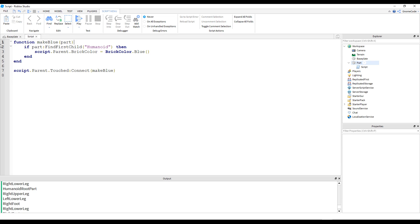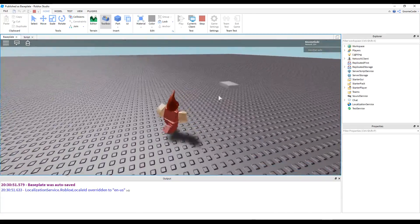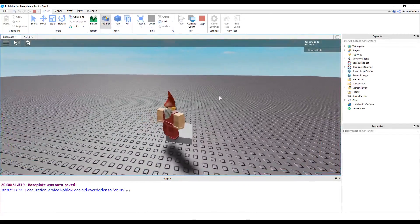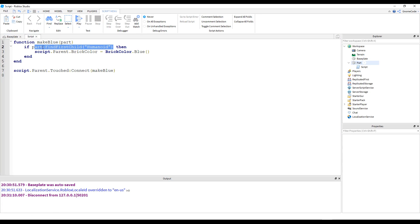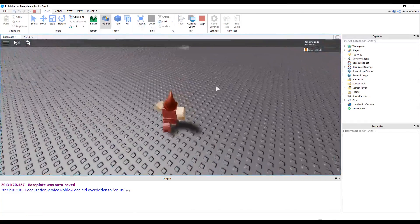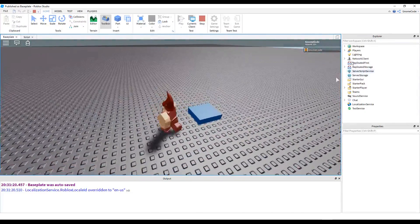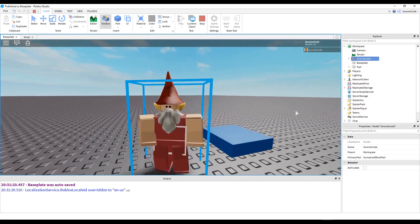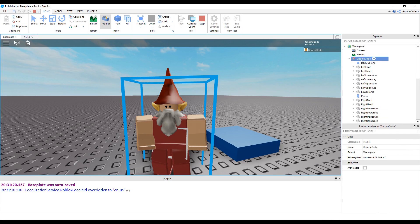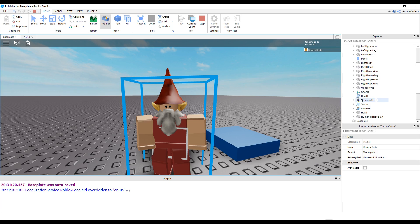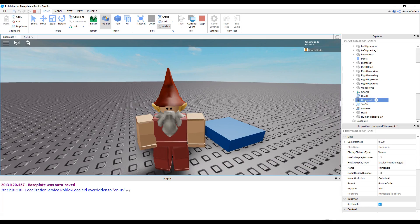We delete the old code and run it — but that doesn't do anything. We need to change it: part.Parent:FindFirstChild('Humanoid') — so we go to the part's parent, which is the character model, and look for the Humanoid inside it. Play that again, go up to the part, and it turns blue. So what's happening is the right lower leg is hitting it, we go to its parent (the model), check if the Humanoid child exists — if it does, the code runs; if not, nothing happens.